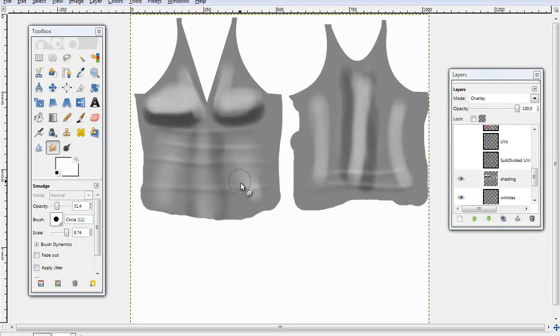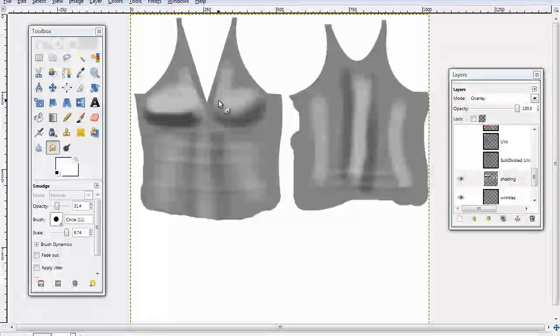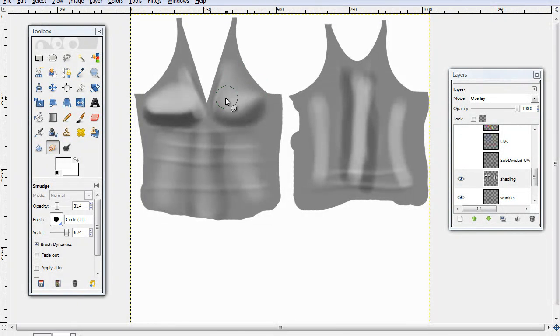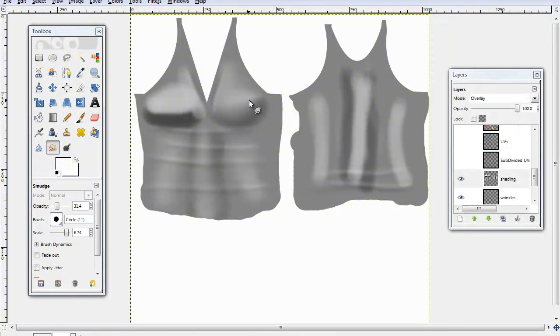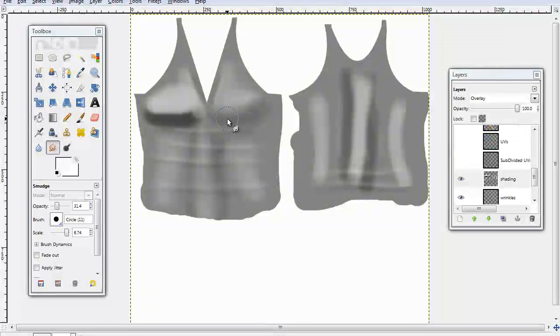Okay. And it may look a little weird right now, but once you get it blended properly, it starts to look like actual shading and contours the body better.